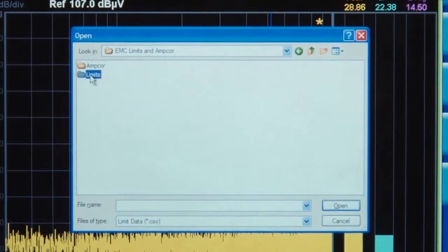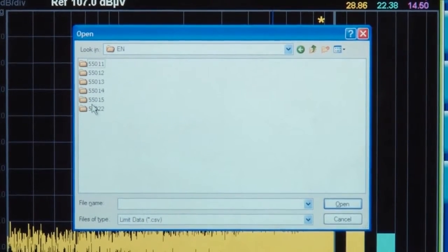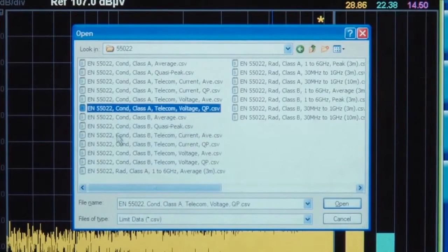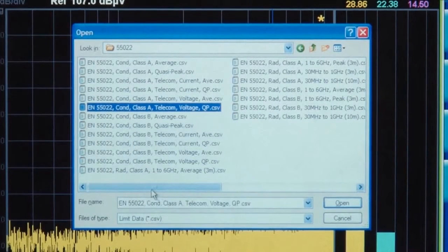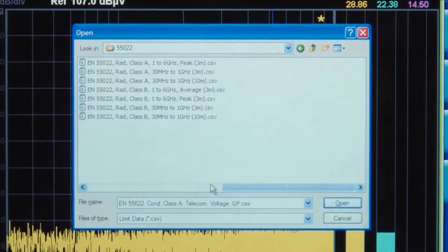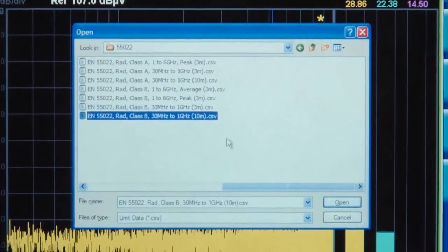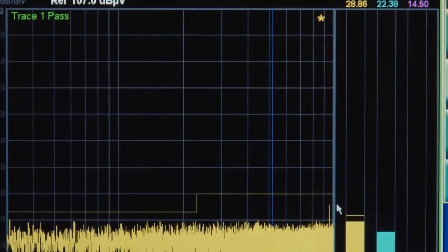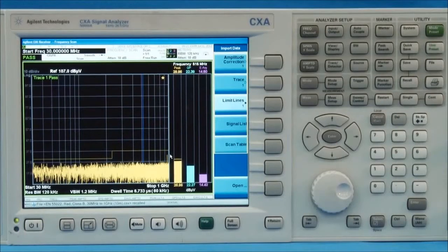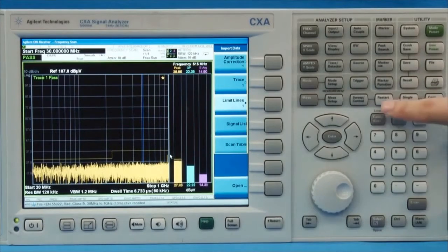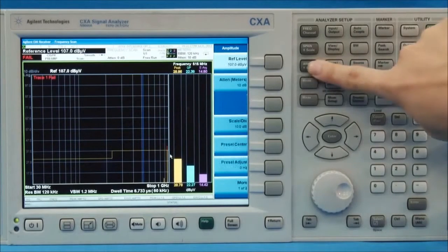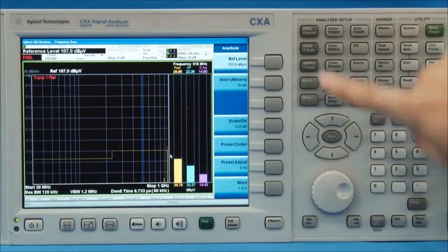In the near-field test, EMI standard test limits are not useful because of a number of factors that can affect the test readout, like the probe position and DUT shape. Now let's start the sweeping and adjust the reference level to better observe the signals.